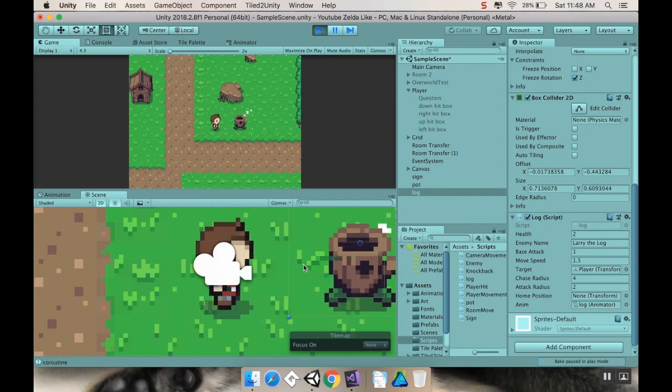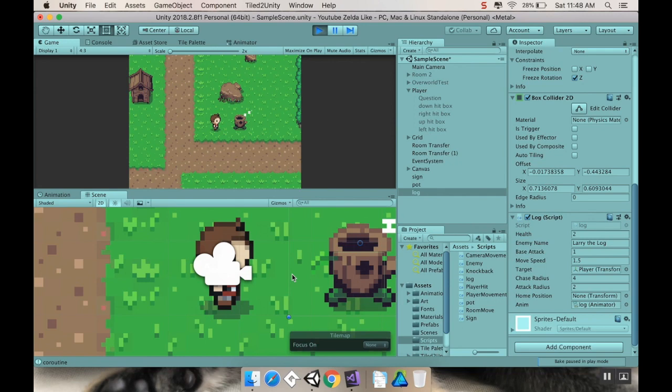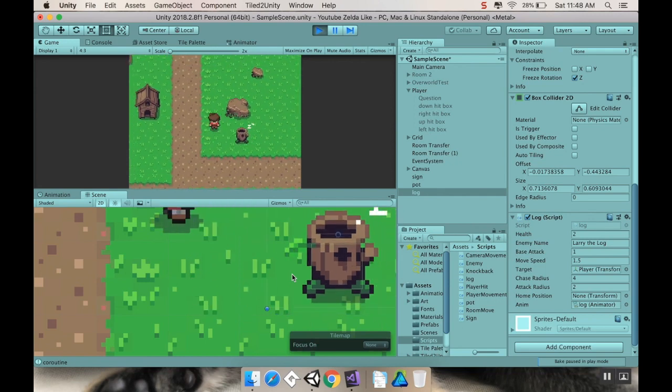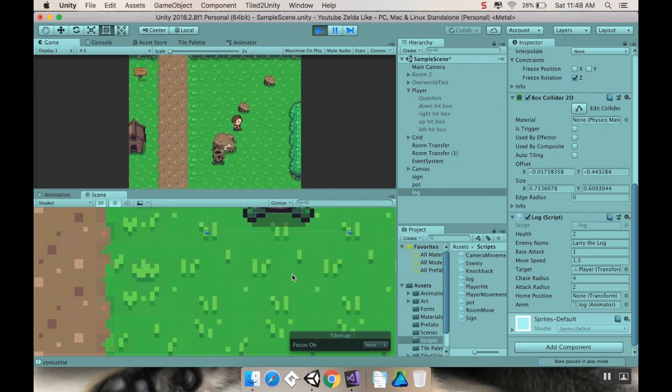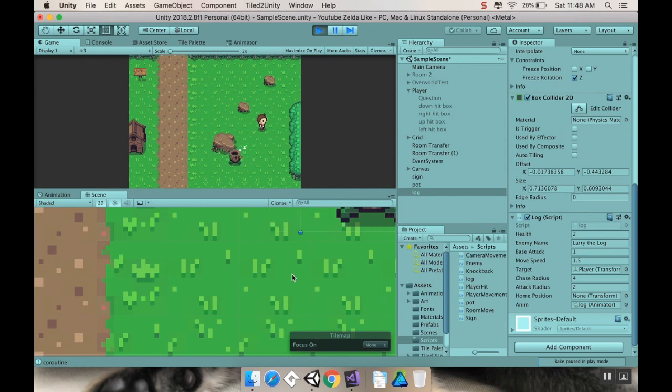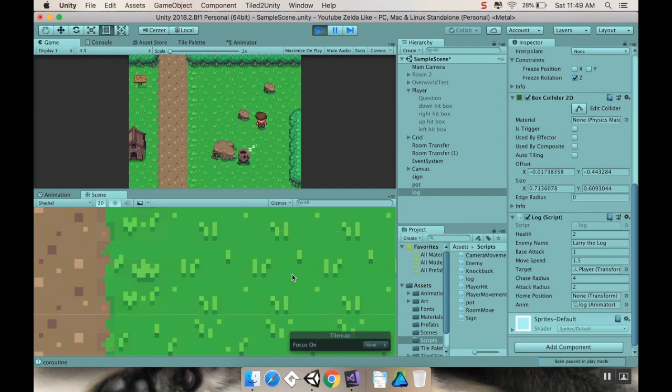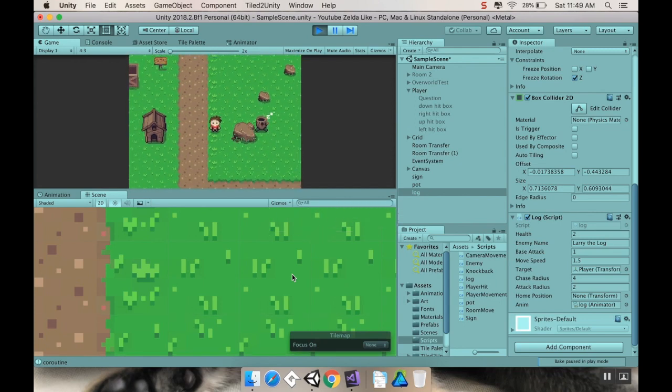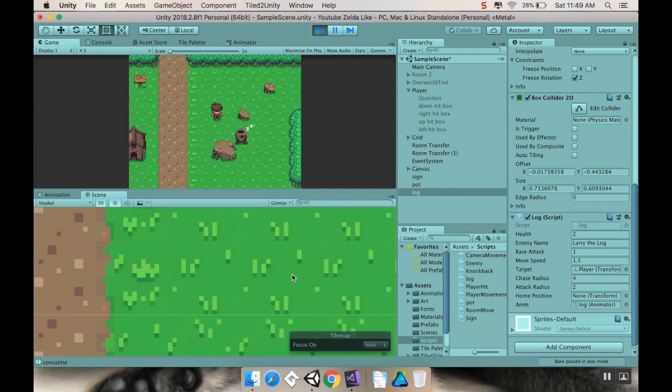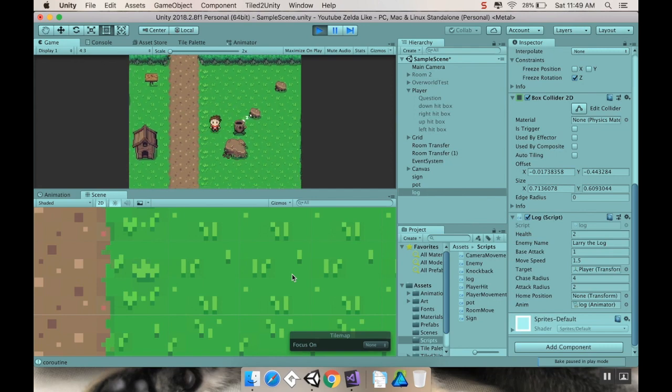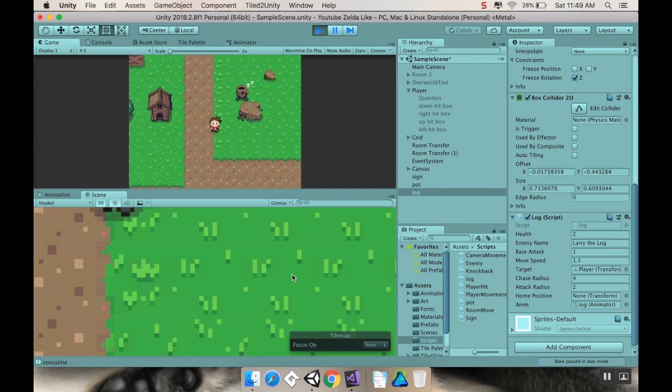Now, if I also go up above the rock here, you can see he's trying to come get me, but he's unable to. And then here, trying to come get me, unable to. And there we go.